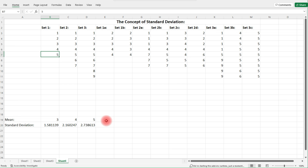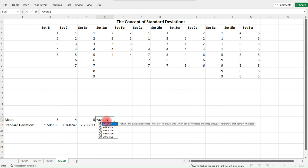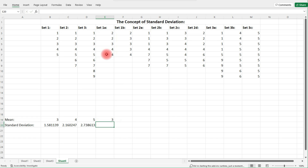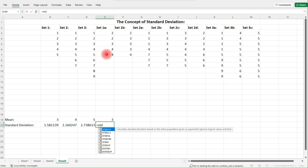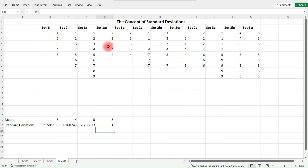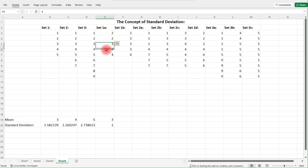The average is going to be the middle number, three again. Notice we get exactly one — all of the data points, except the mean, are exactly one unit away from the mean, which is three.